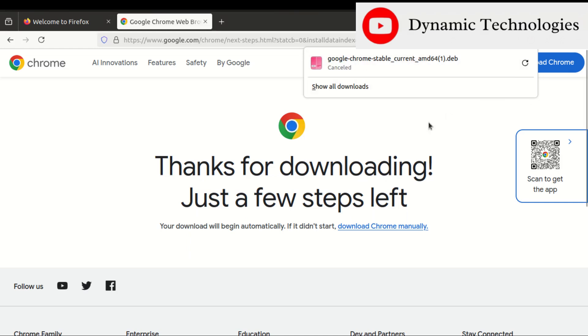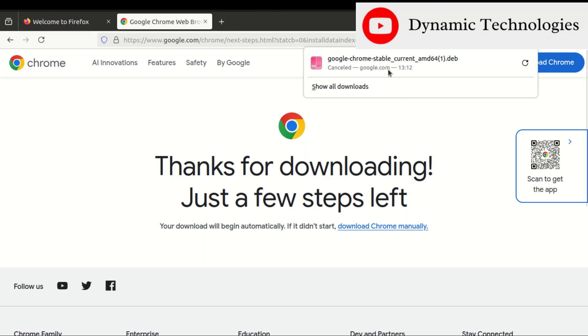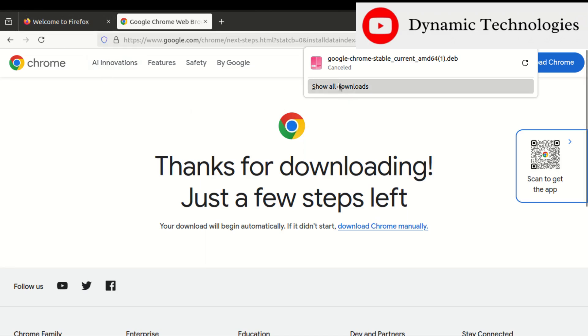In my case, I'll cancel that because I had already downloaded the installation file. After the download completes, you need to navigate to the download folder where this file is located.